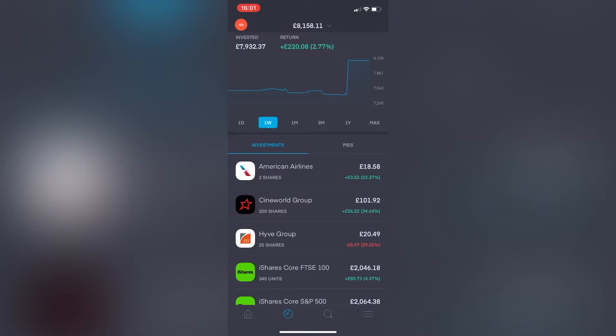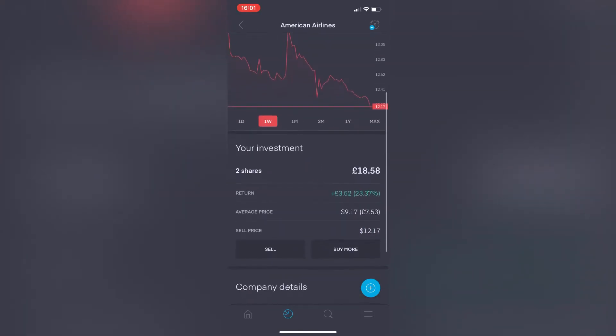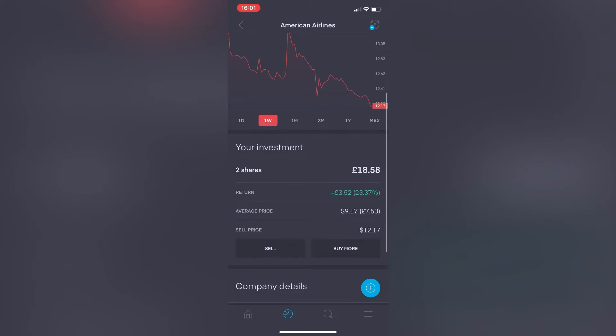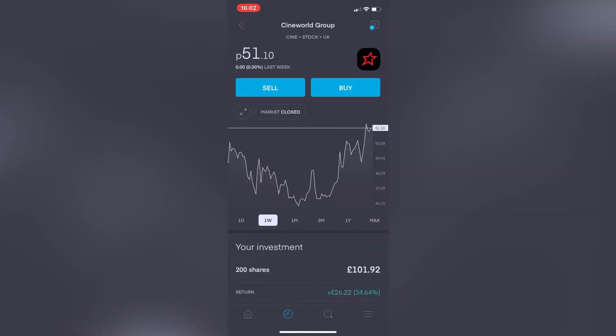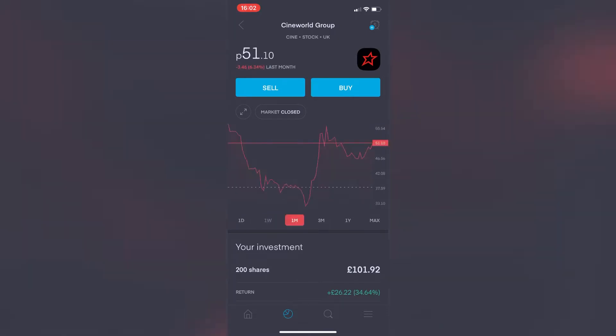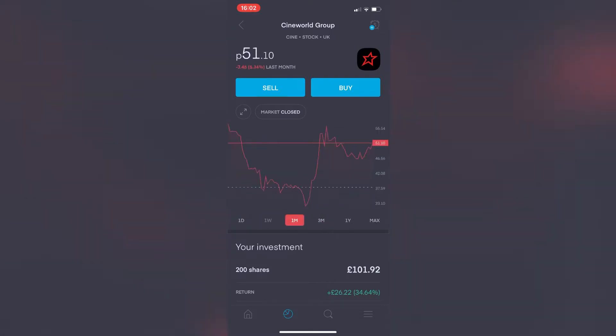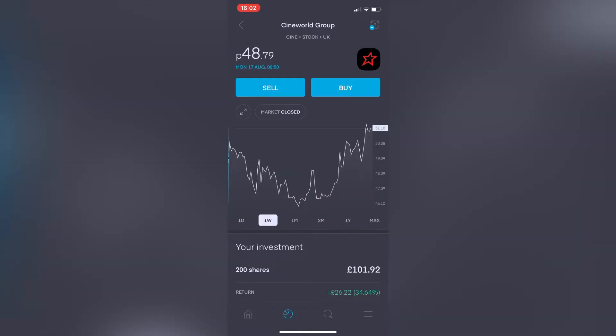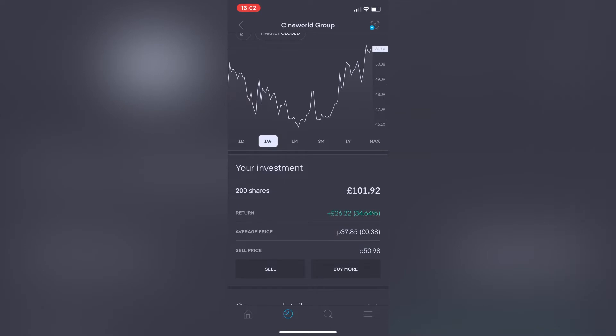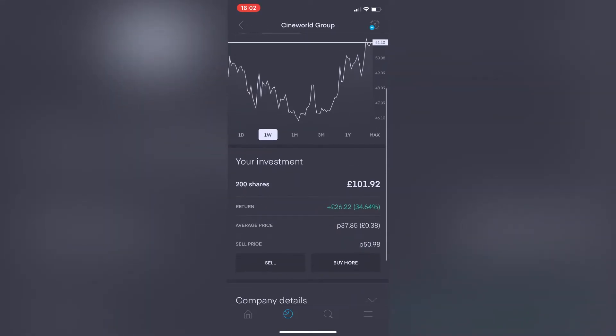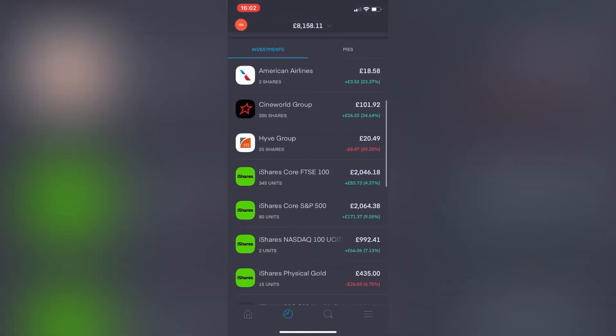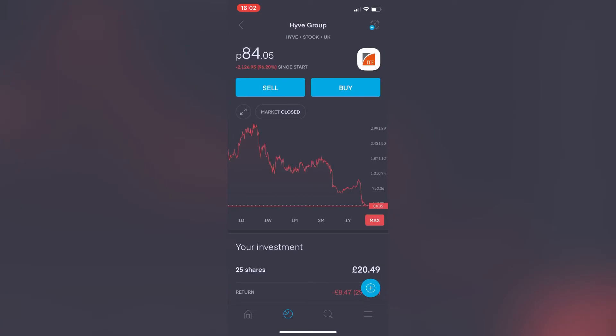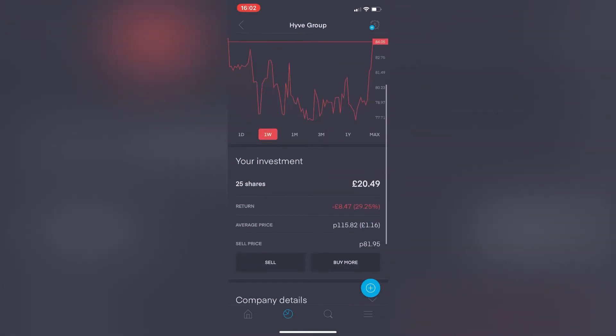American Airlines from last week is down 8.63%. Two shares are currently worth £18.58. Moving on, Cineworld Group weekly view is now showing from last week it's actually showing a 0% change—something's maybe a bit dodgy there. The investment overall, my 200 shares, is worth £101.92, so we're still up overall with this—34.64% in the green. Moving on to Hive Group, in the red—no real shock there. From last week it's down 0.40%, and the 25 shares I've got are still worth 20 pounds 49 pence.